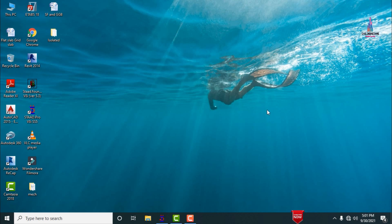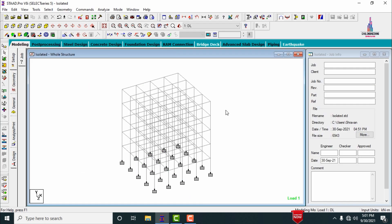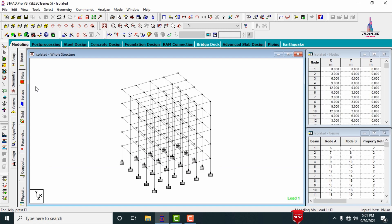Initially I will show you the building structure, its specifications, what loads are applied, and what properties are taken for the structure. Click on the STAT file — this is my model for the building structure on which I have completed the analysis and design process using STATPRO software.